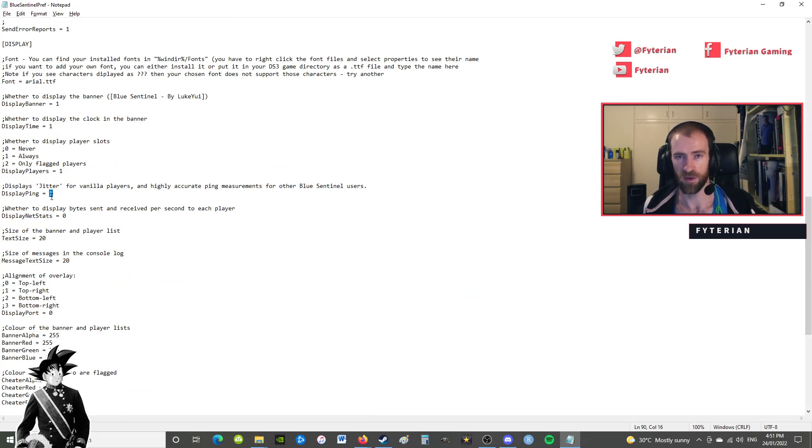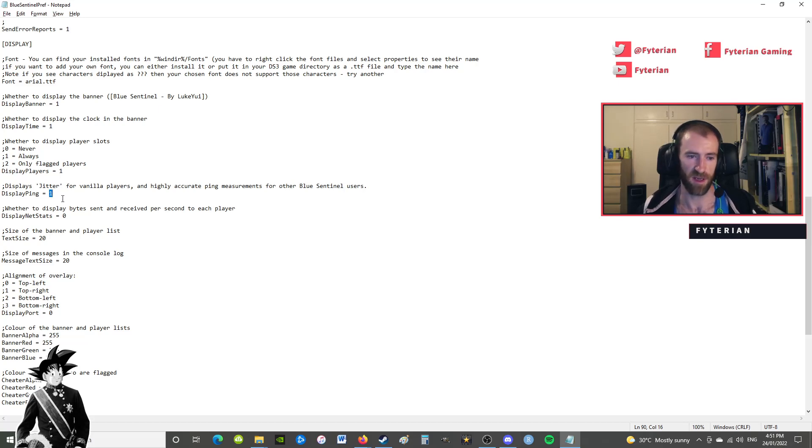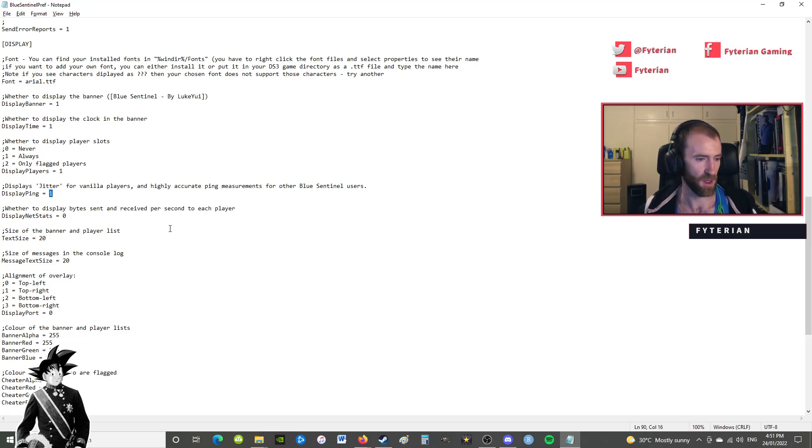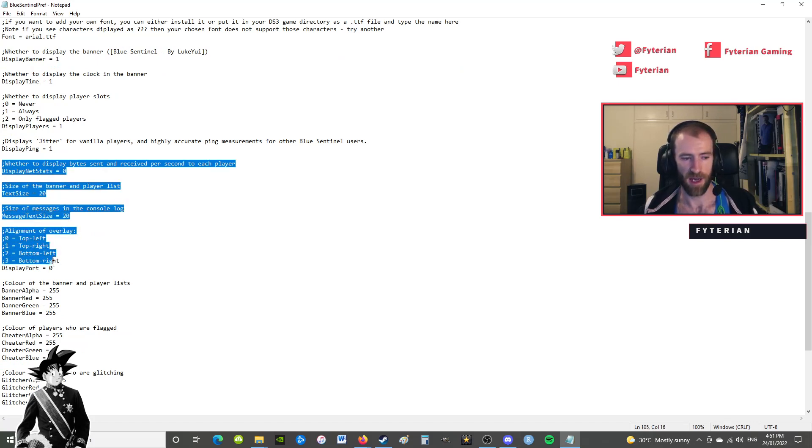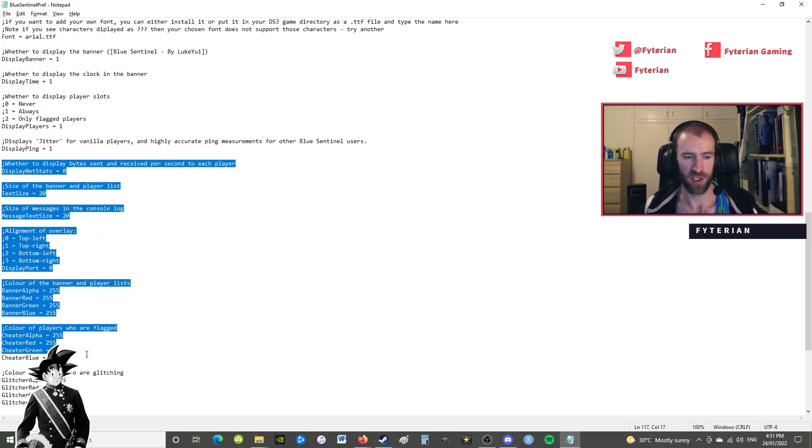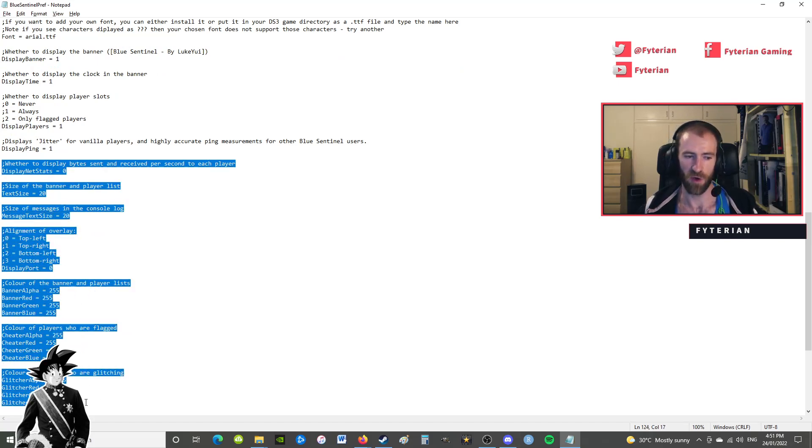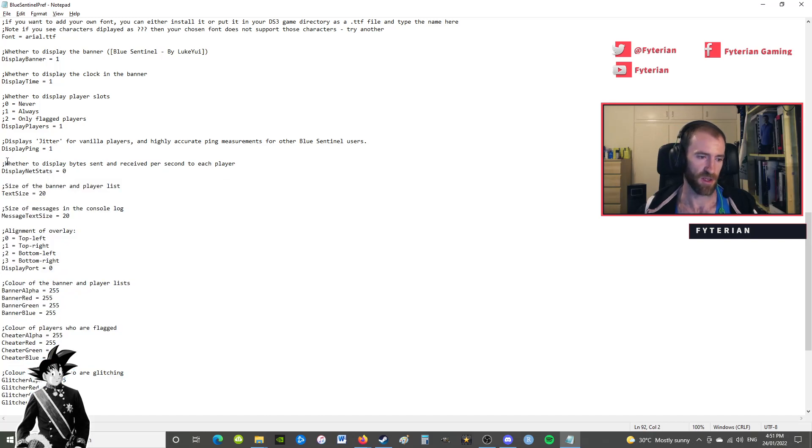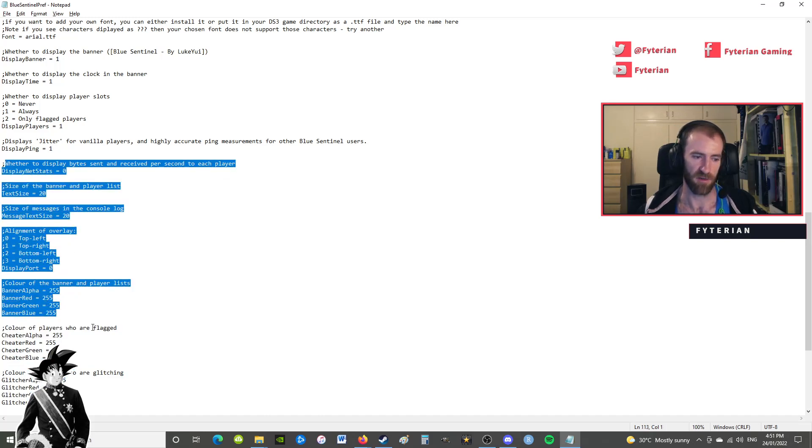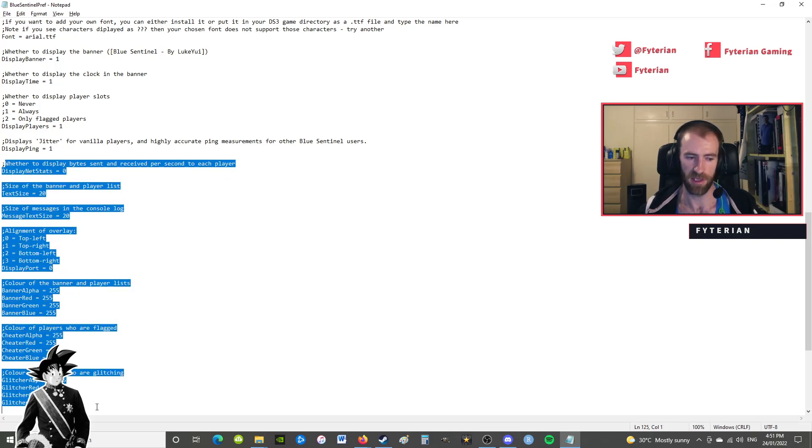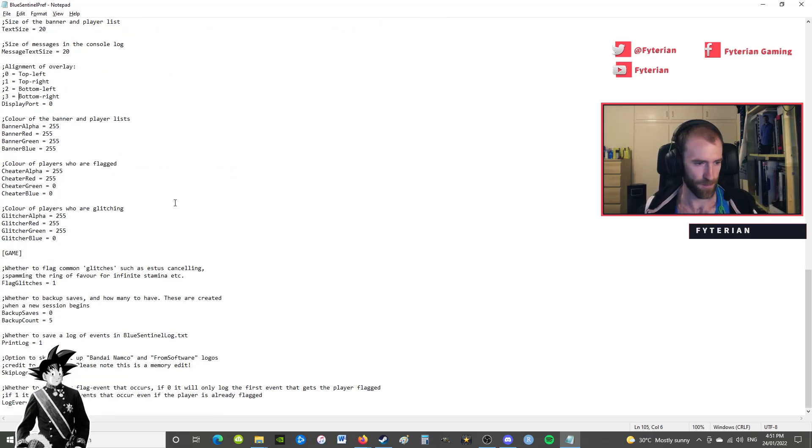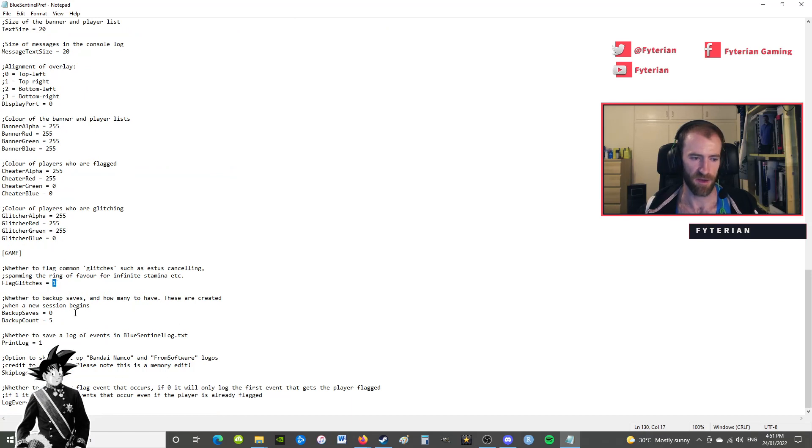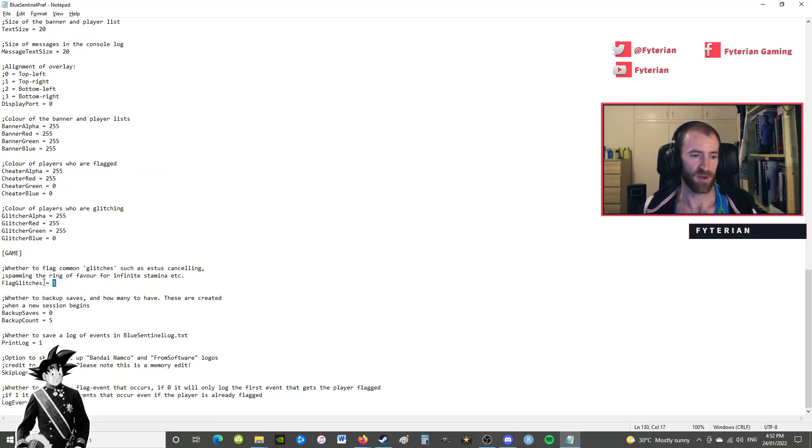And then all this is to do with the information that's shown on your user interface. I don't really touch any of this - I'm just happy to leave it as it is. Some people like to change the colors or the text size, whatever.